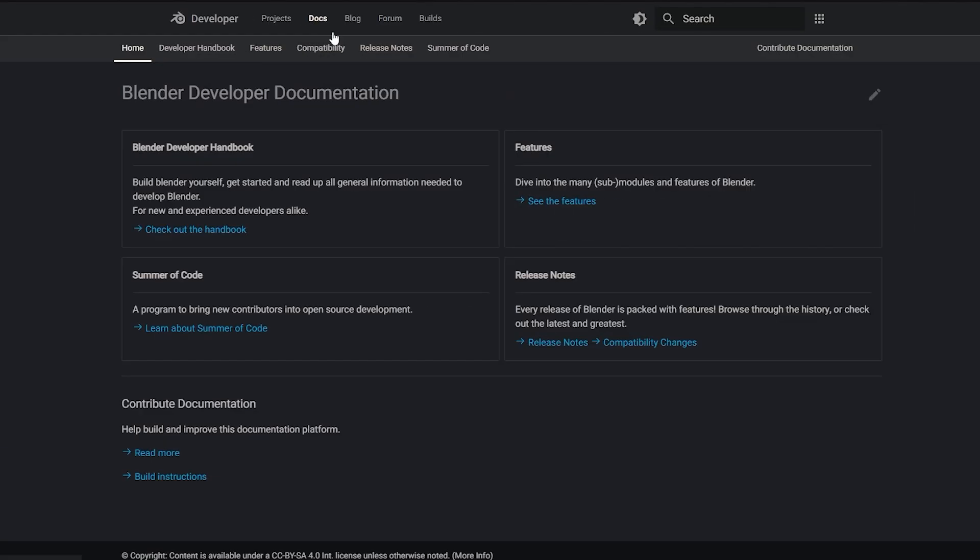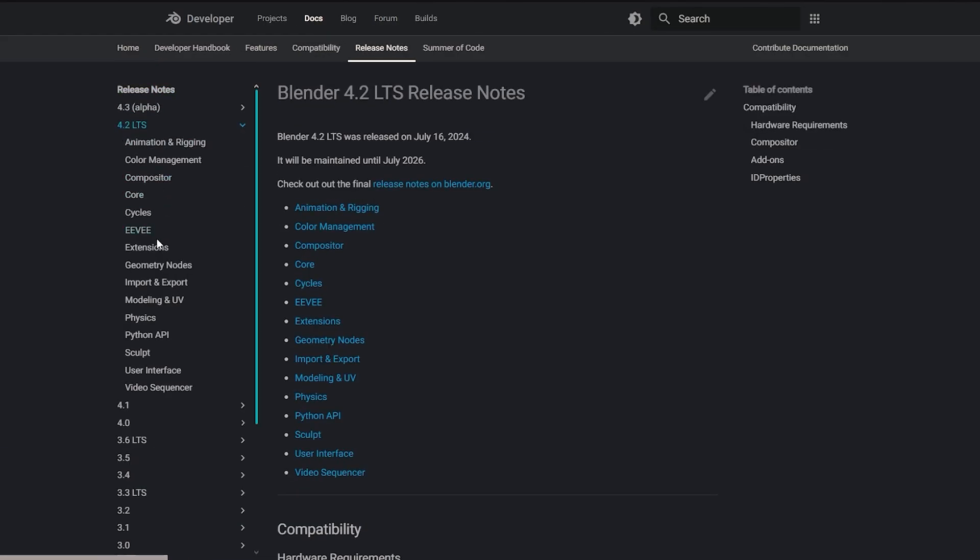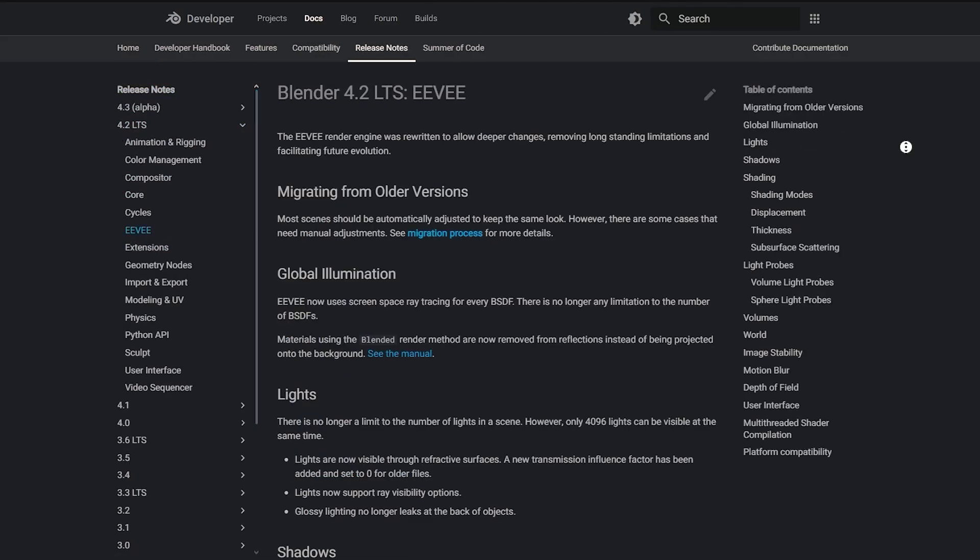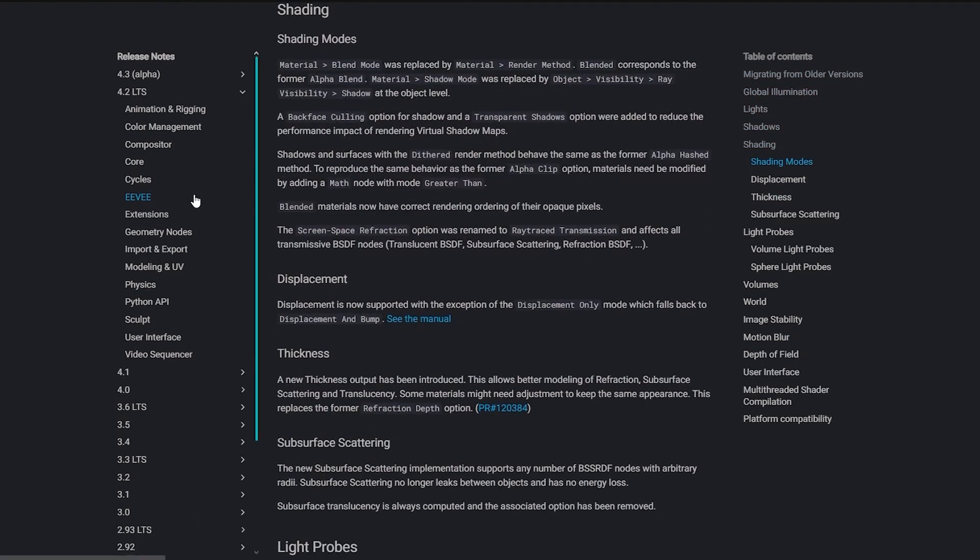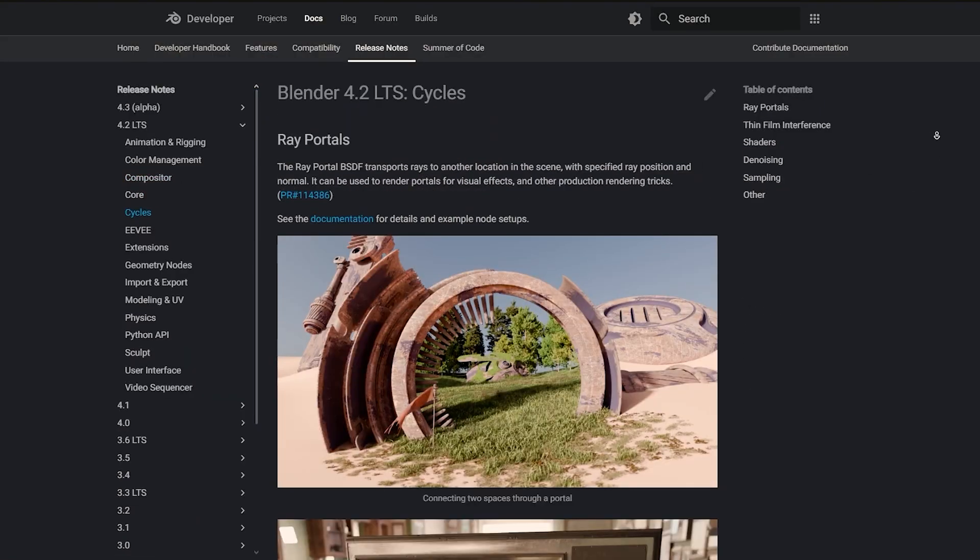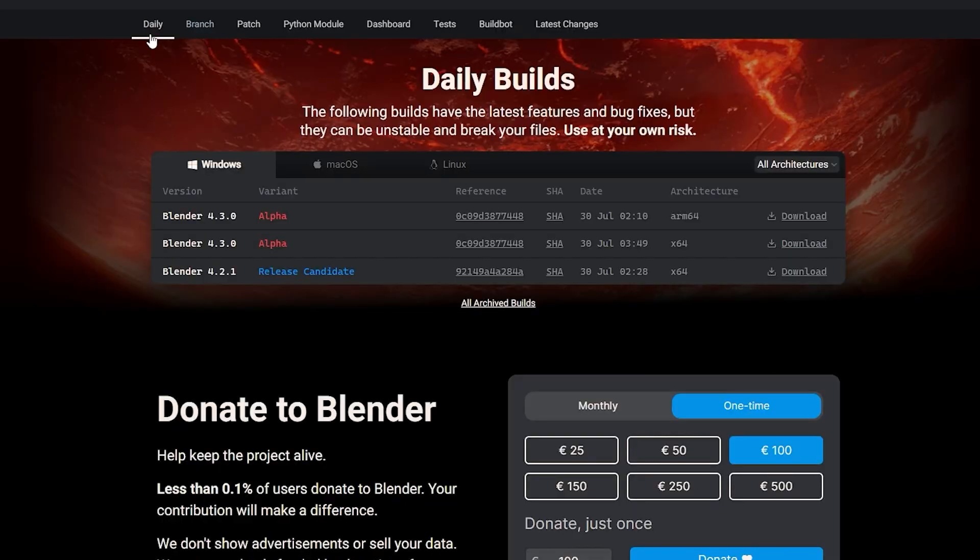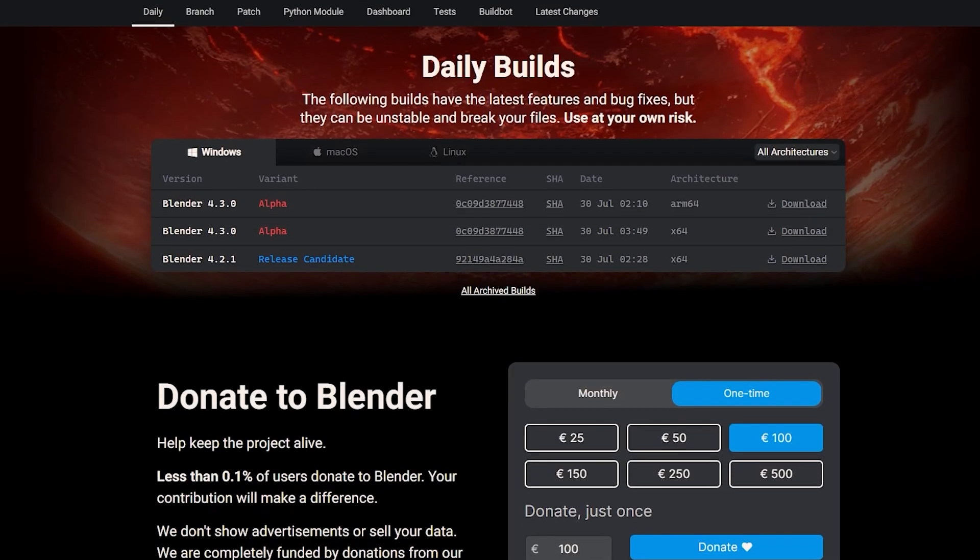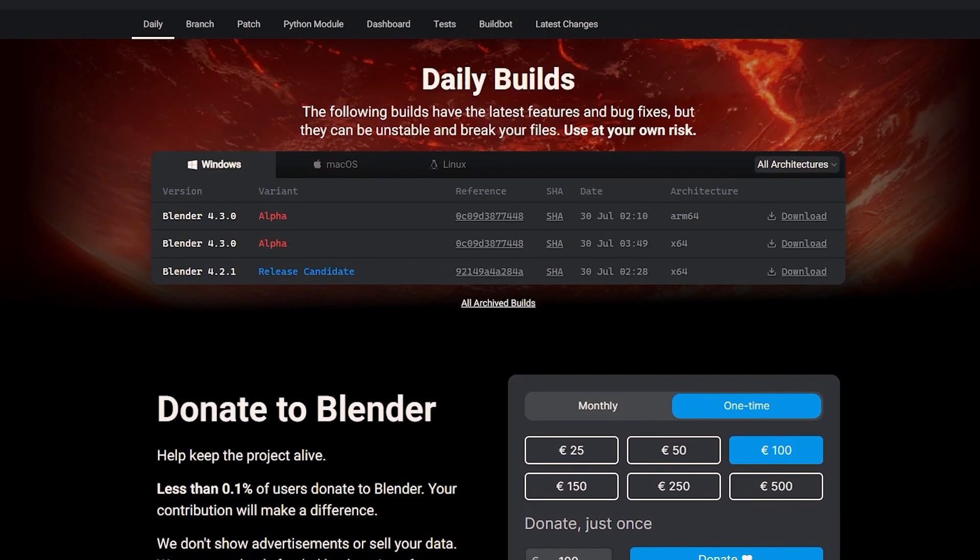Also, I invite you guys to check out the release notes, and you will find the link down in the description down below. In addition, Blender 4.3 Alpha is also available on the builds page if you want to check it out, and hopefully links will be in the description down below.